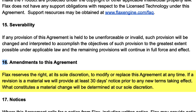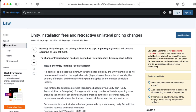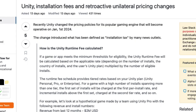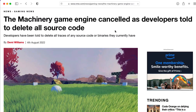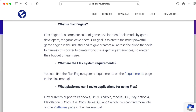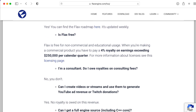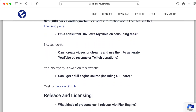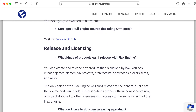So what is to stop Flax from suddenly saying, hey, from now on, it's a 10% royalty? What's to stop Flax from retroactively trying to apply this to already published games? Could the company behind the Flax engine do something like The Machinery did and just tell everyone to delete all copies of the engine all of a sudden? I don't seem to see anything in their FAQ that addresses these kinds of issues, and I think it would be a good idea for them to add some language about this.